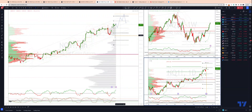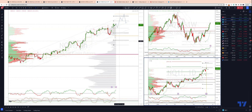At this stage, it would take a closing loss back through 14,250 to suggest a deeper corrective move to test the 13,930 level as support.